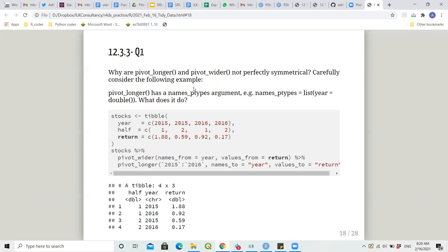Question: why are pivot_longer and pivot_wider not perfectly symmetrical? I didn't understand what it meant to be not perfectly symmetrical. I'm wondering if that means the arguments in pivot_wider and pivot_longer are not exactly the same?